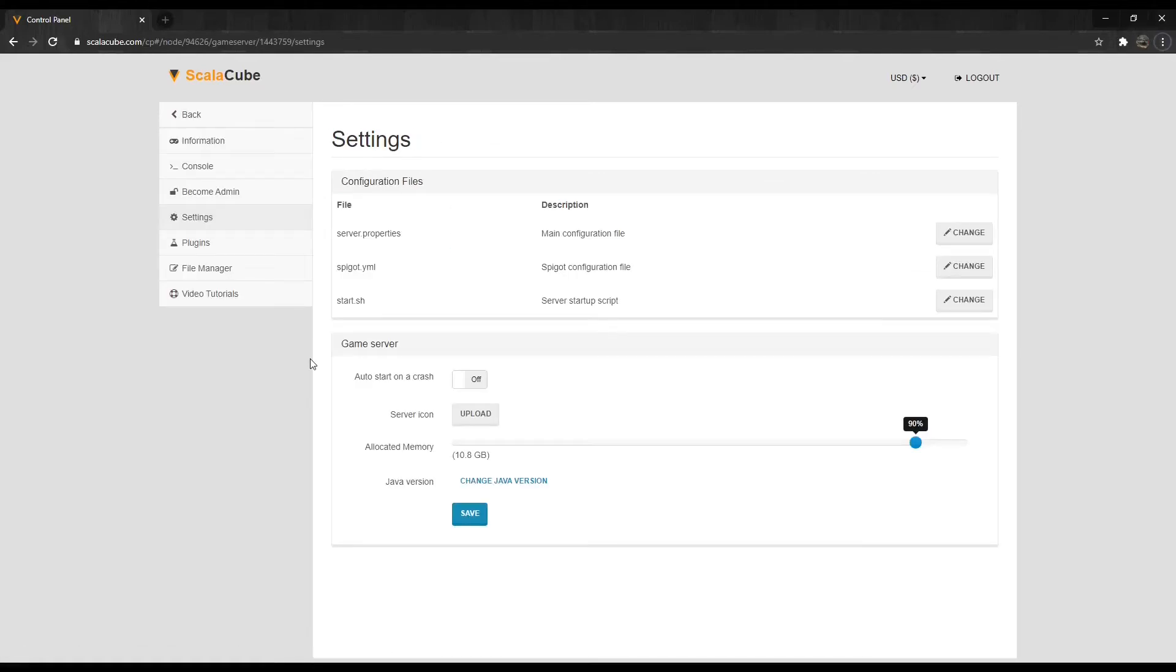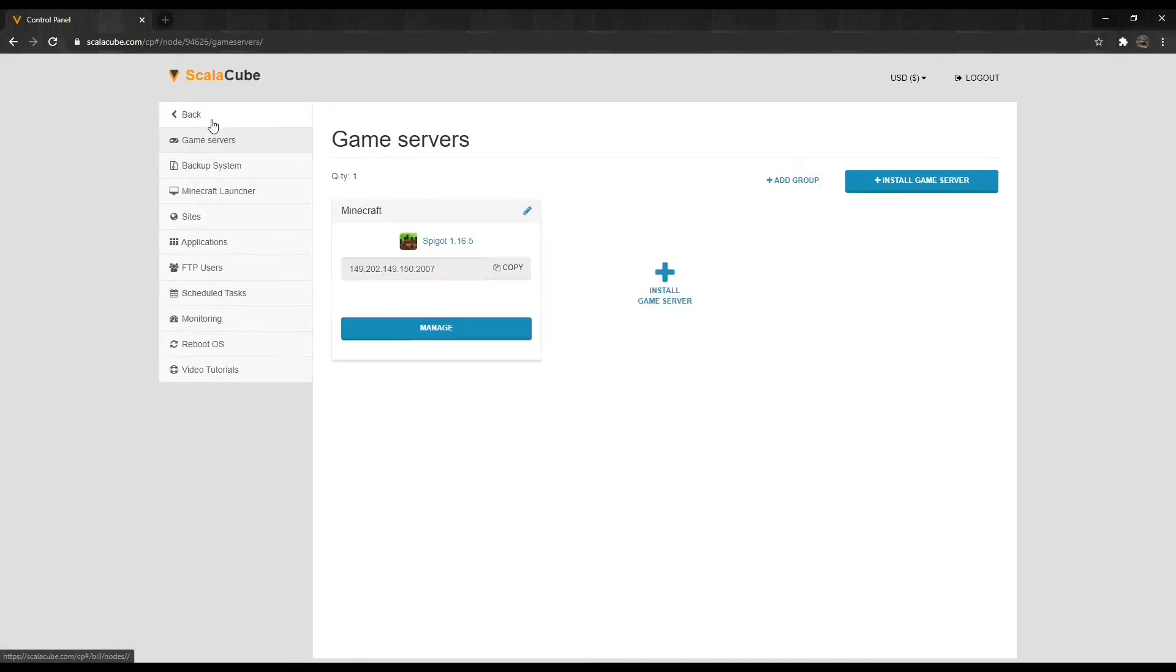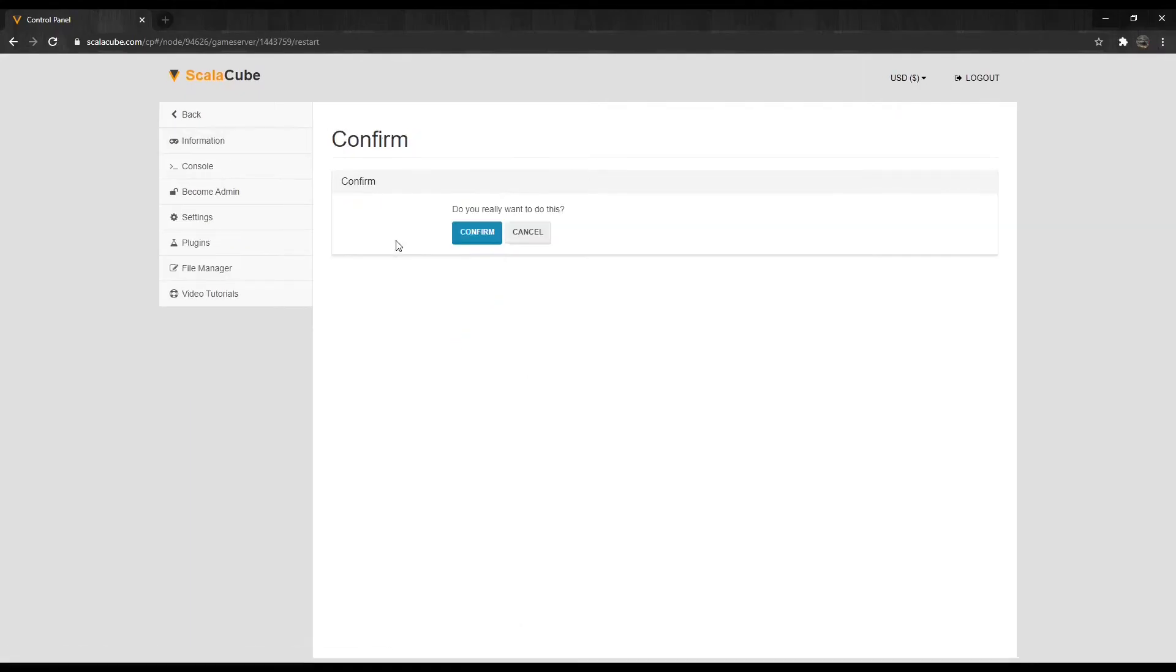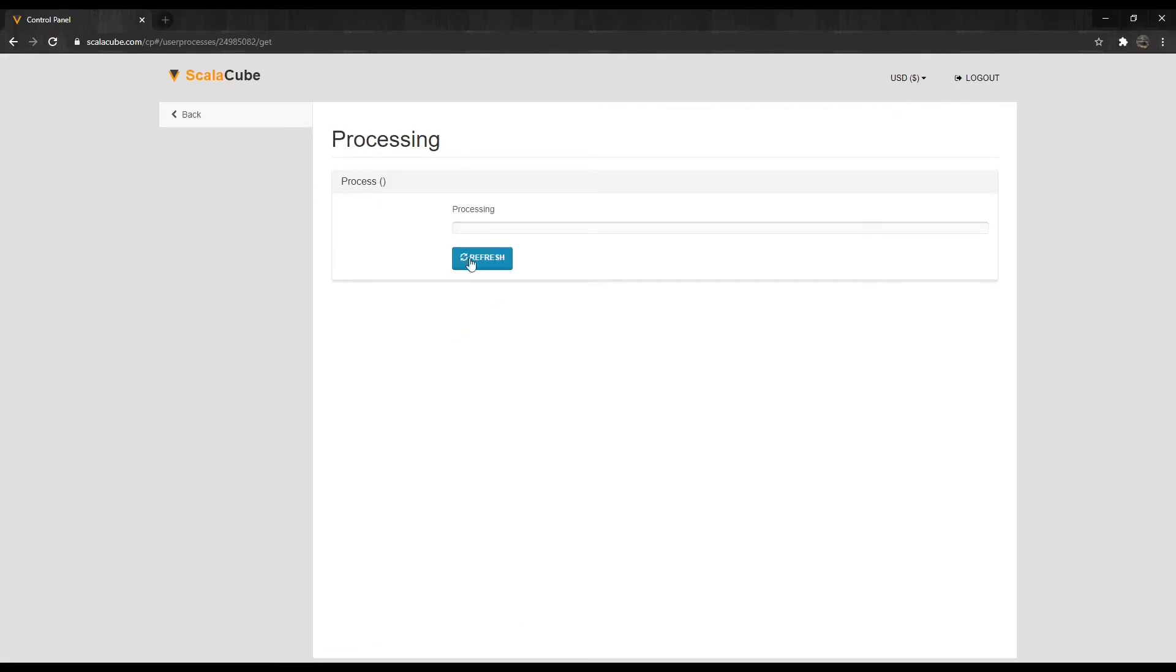Once your changes have been saved, click on Back and reboot your server for the changes to take effect. This will disable Server Watchdog.